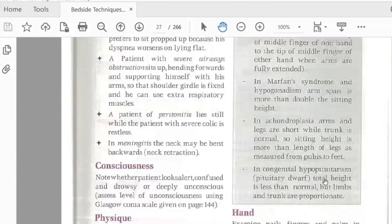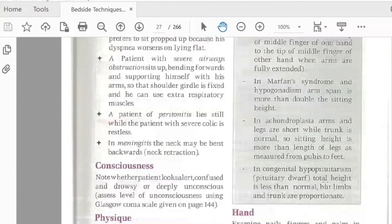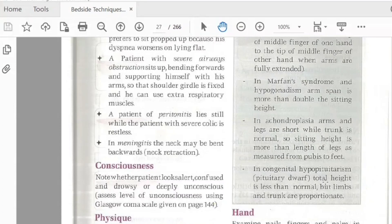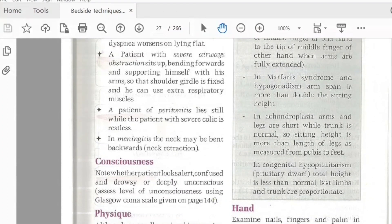Now, consciousness. In consciousness, it is important to note whether a person looks alert, confused, or drowsy. And deep conscious — in which you can assess the patient's consciousness level using the Glasgow Coma Scale. There is a minimum of 3, maximum 15. Normal conscious level for all of us is 15.